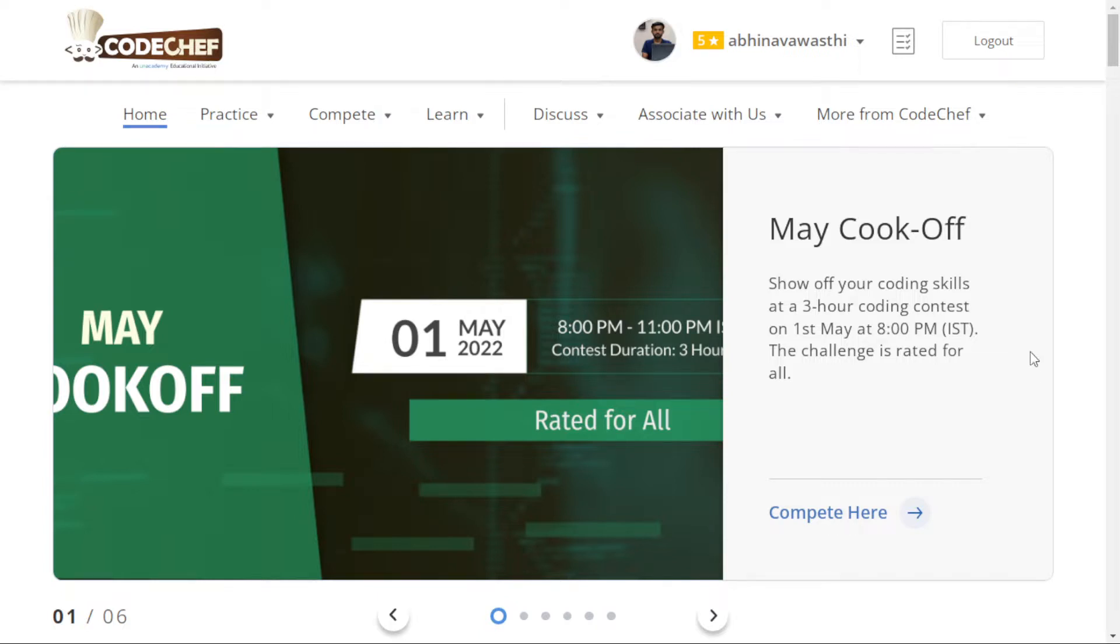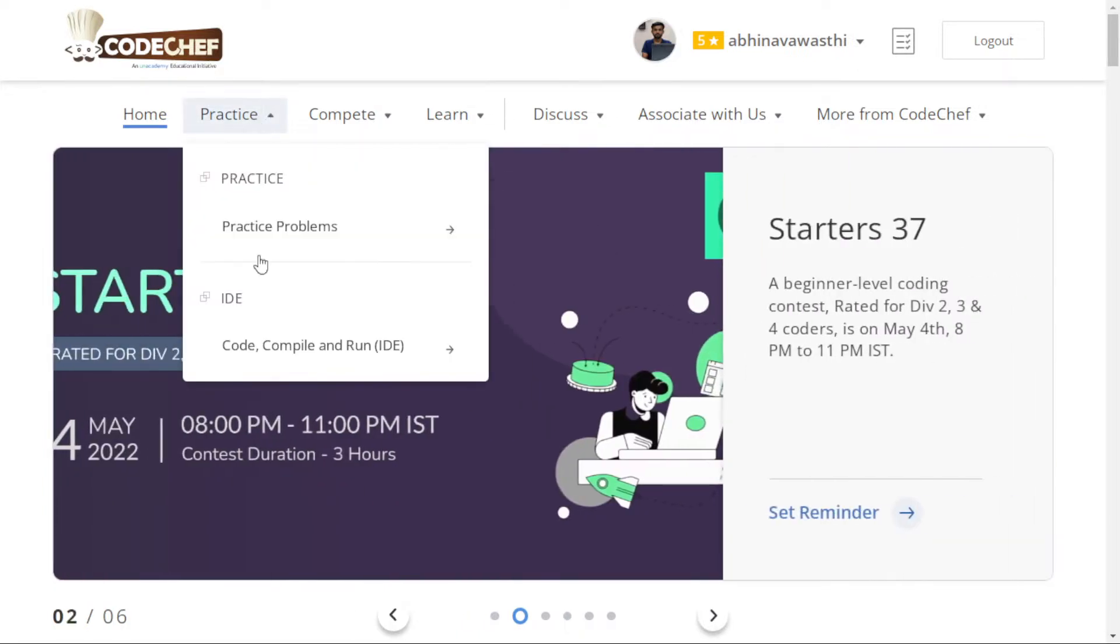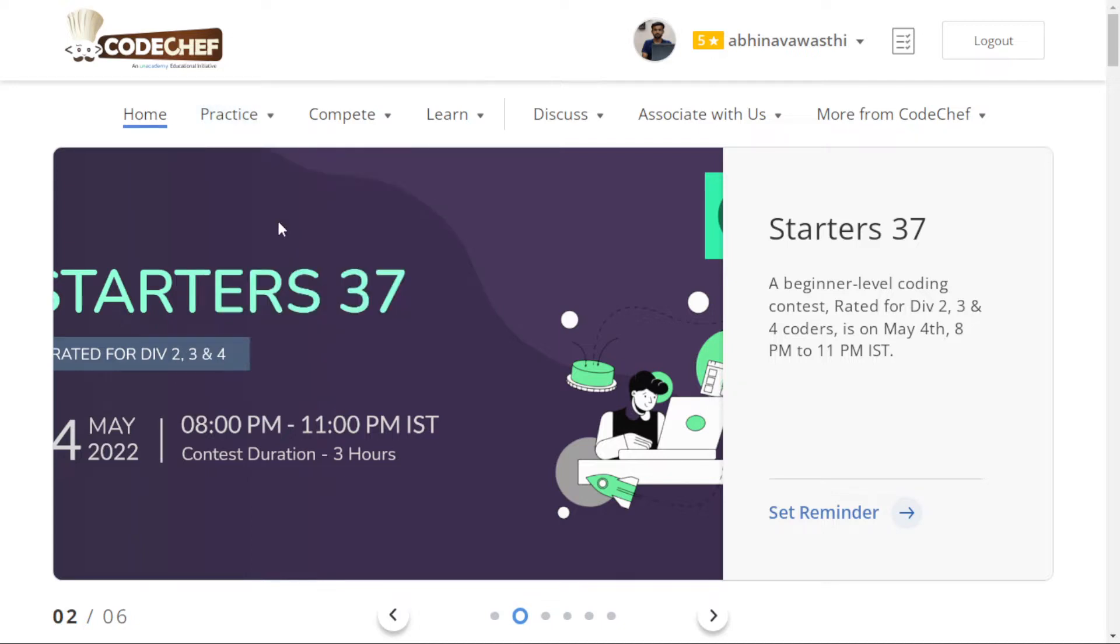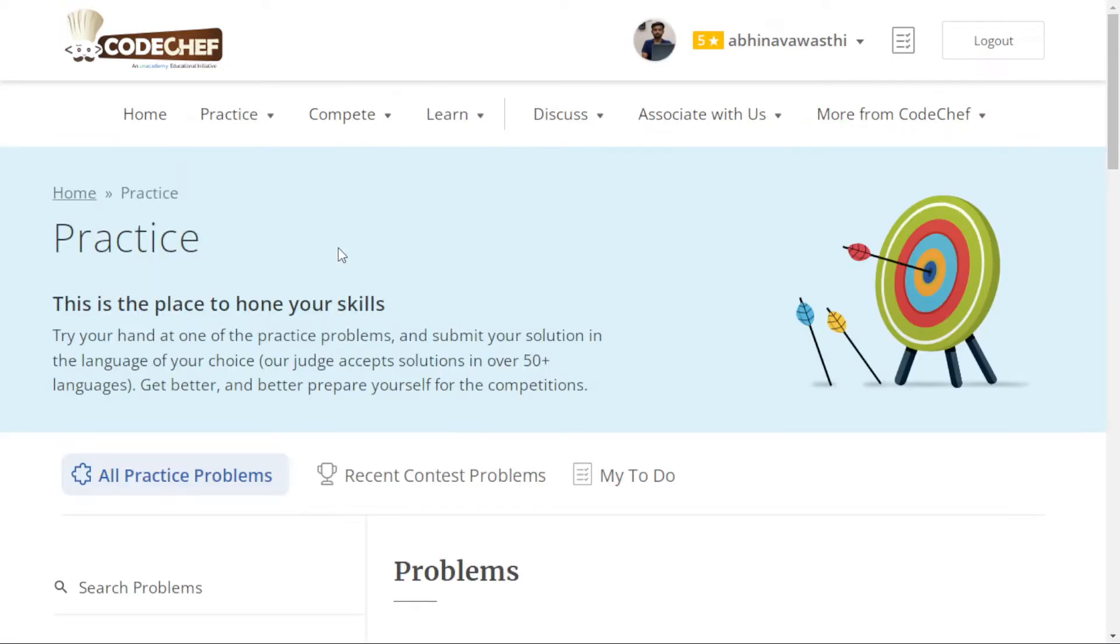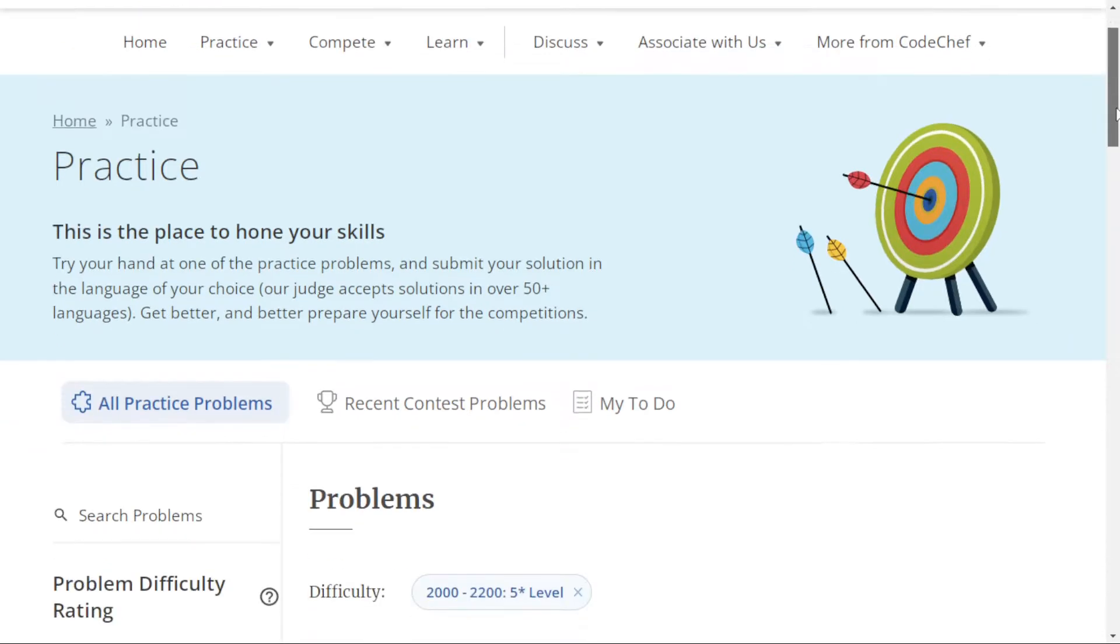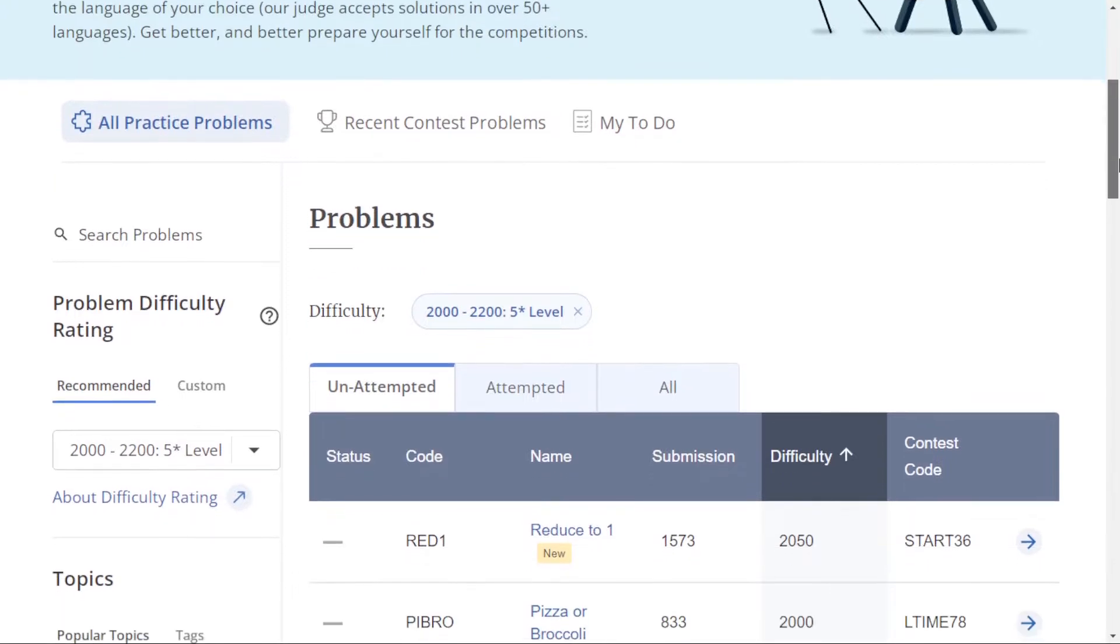Here is the practice section. This is the practice problem section of CodeChef where you can practice problems. You can see there are three sections. One is all practice problems, which means all the practice problems present in CodeChef.